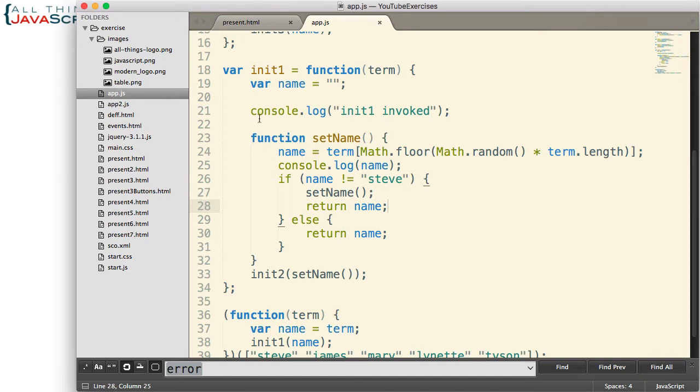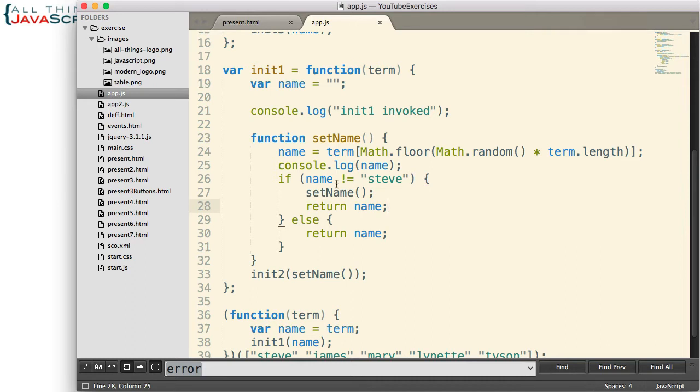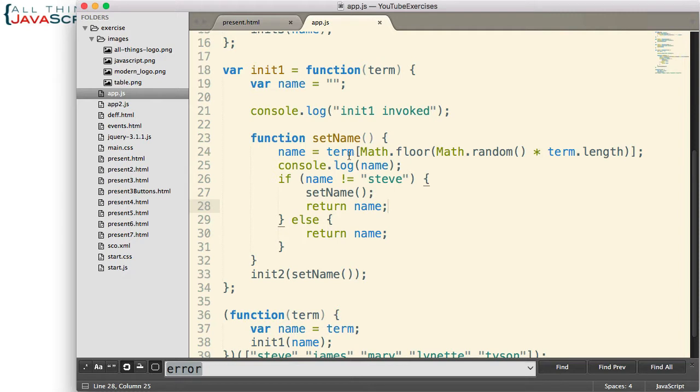Basically it does a log statement, a console log statement, then it declares a function. And basically what that function does is checks to see if the name is equal to Steve. And it uses a random number to determine what name should be extracted from an array of names that's passed in.